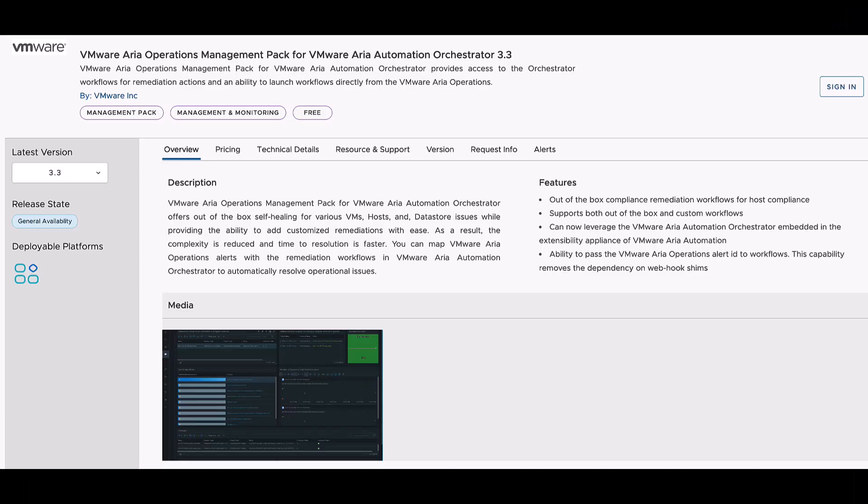The management pack also includes workflows that can automatically remediate ESXi hosts with alerts for the vSphere Security Configuration Guide compliance template. That's it for the video.